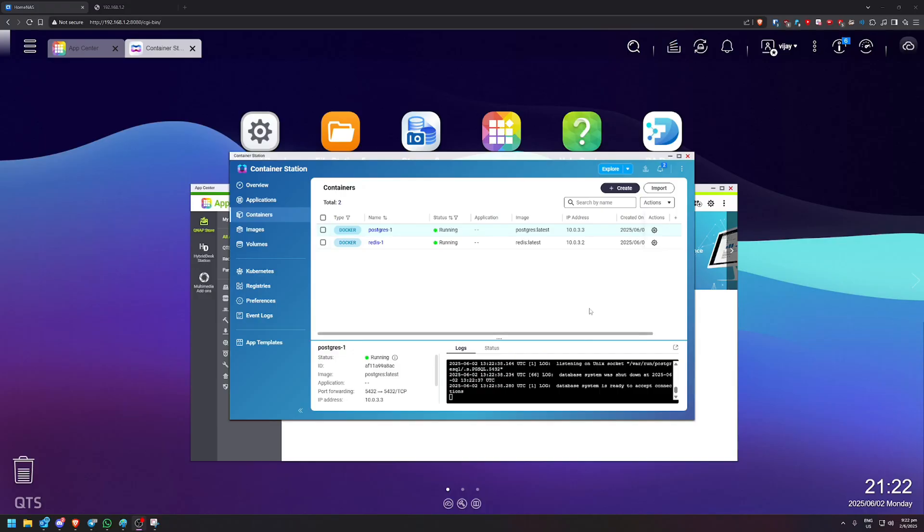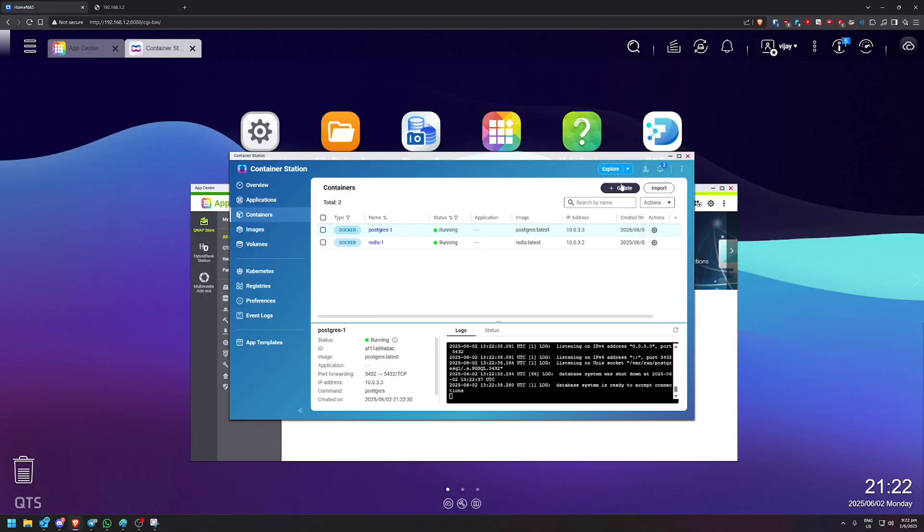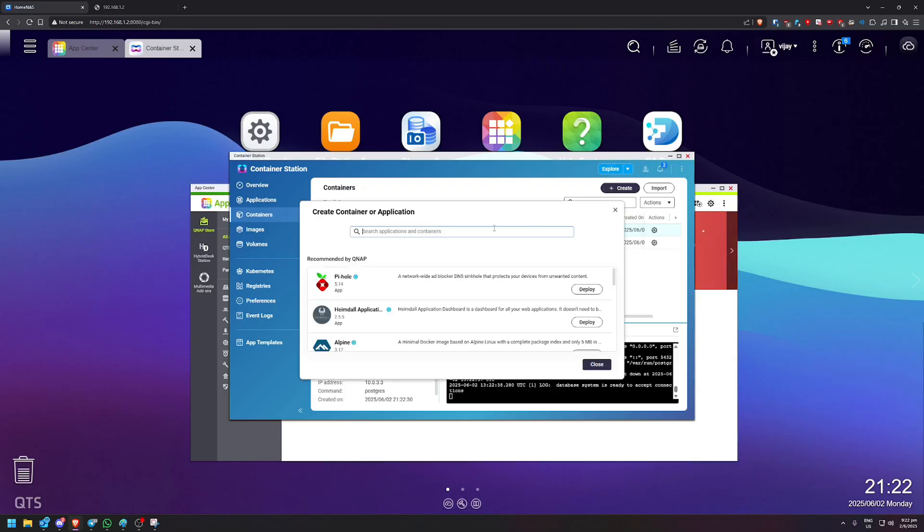This will start creating the container. Alright, it's up and running. And yep, almost, I'll say instantly, I guess. So it's ready to accept connections. So we're just one step away from being done. So now we're going to do the last one, which is going to be the most important one, which is paperless ngx. So we're going to click explore.